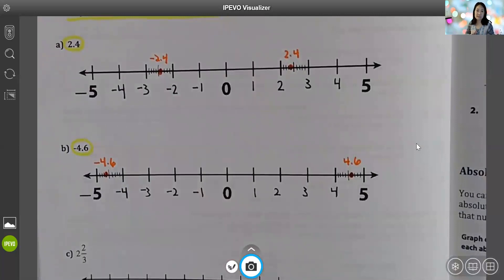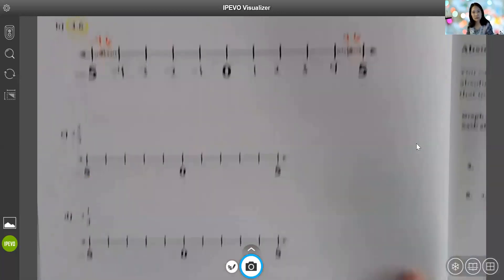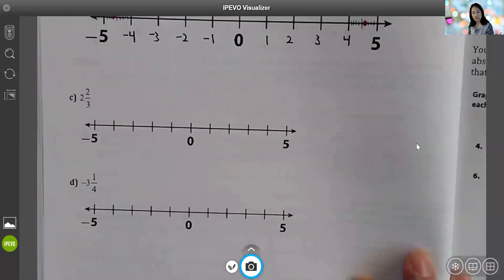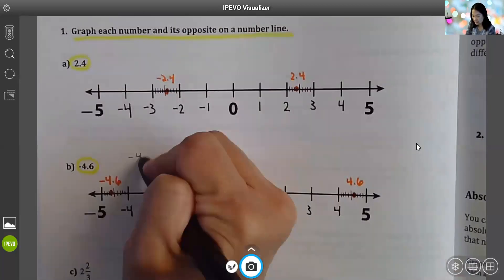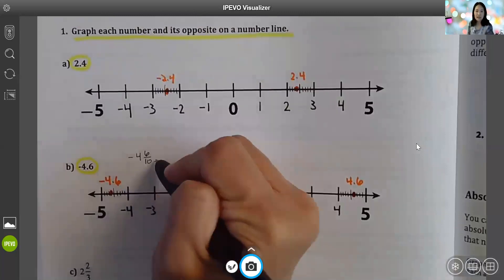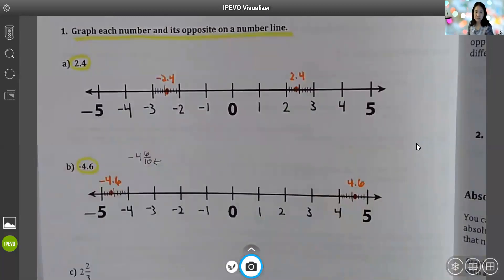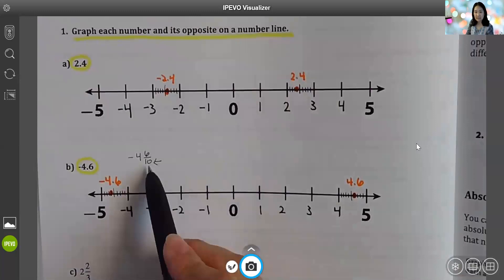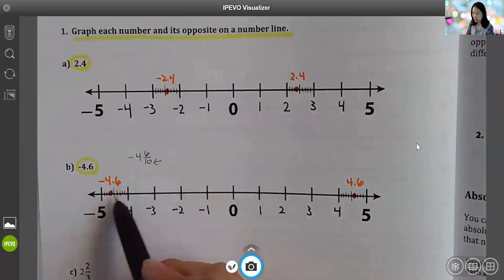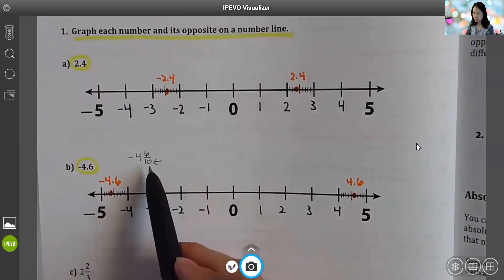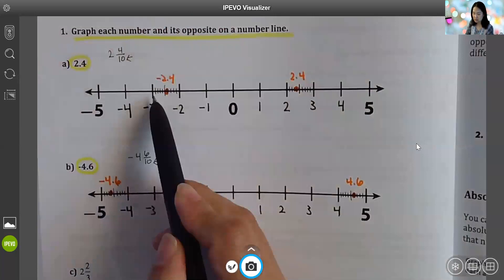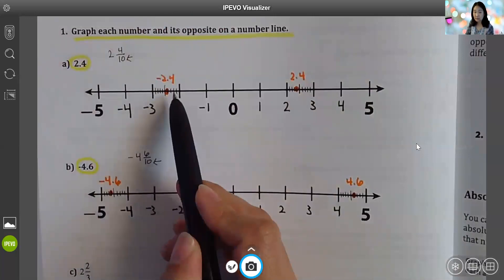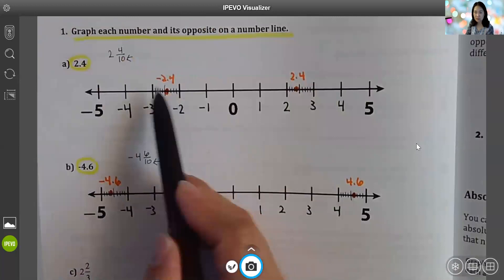That's how you graph decimals — by drawing nine equal-distance dashes. Fractions work a little bit differently. This decimal, negative four and six-tenths, is another way of writing it. This is why I needed ten equal sections — that's why I chose nine dashes, one less than the denominator of ten. Same thing for two and four-tenths — you need ten equal sections, so nine equal-distance dashes. Now look at two and two-thirds: the denominator is three, so to have three equal sections you need to draw two equal-distance dashes.